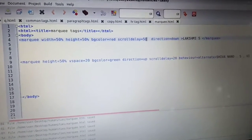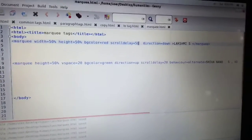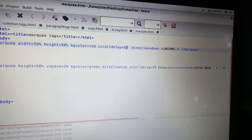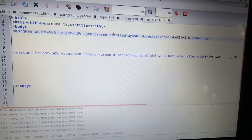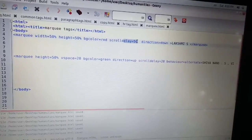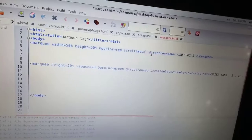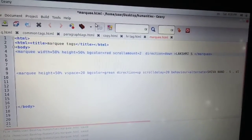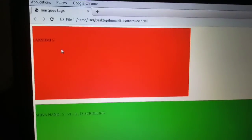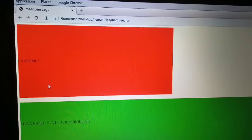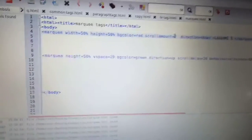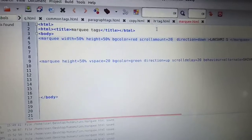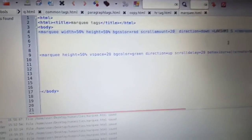If you use the scroll amount attribute, you will control the speed. If scroll amount is equal to 2, then you can scroll in 2 seconds. If scroll amount is equal to 20, you will see the difference in speed.